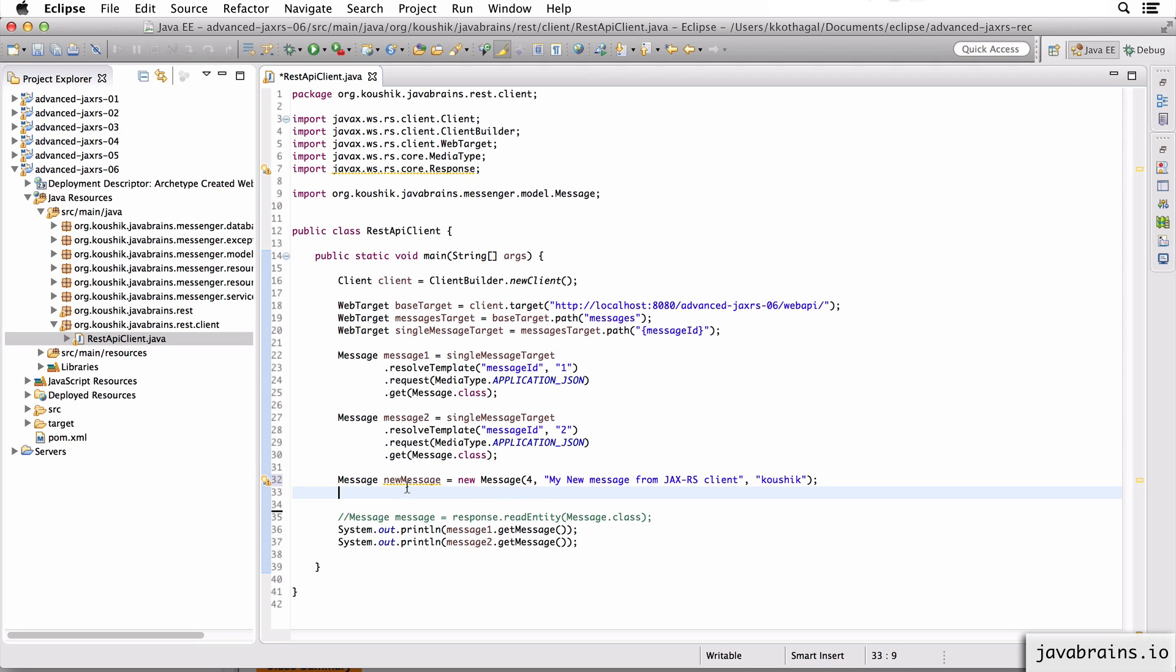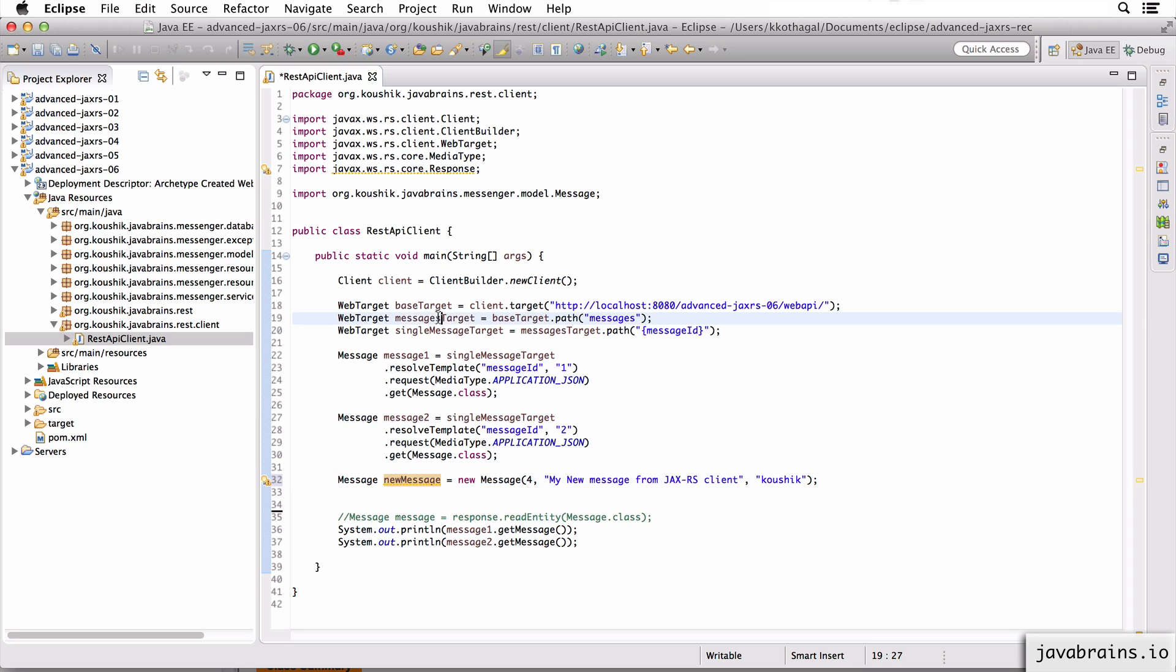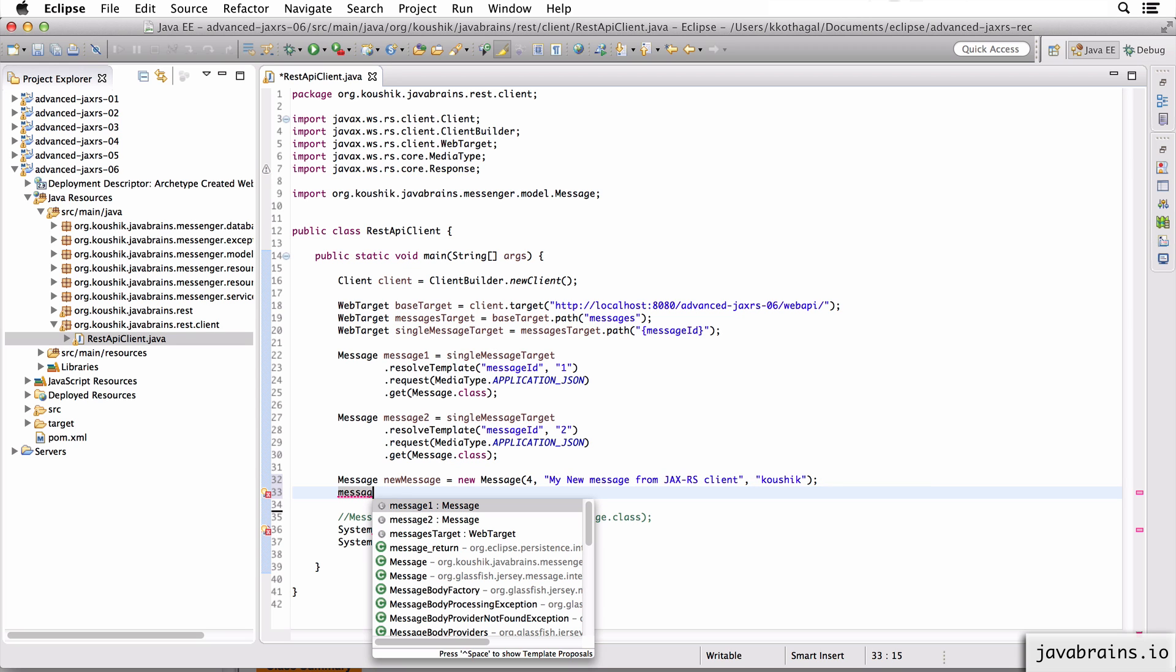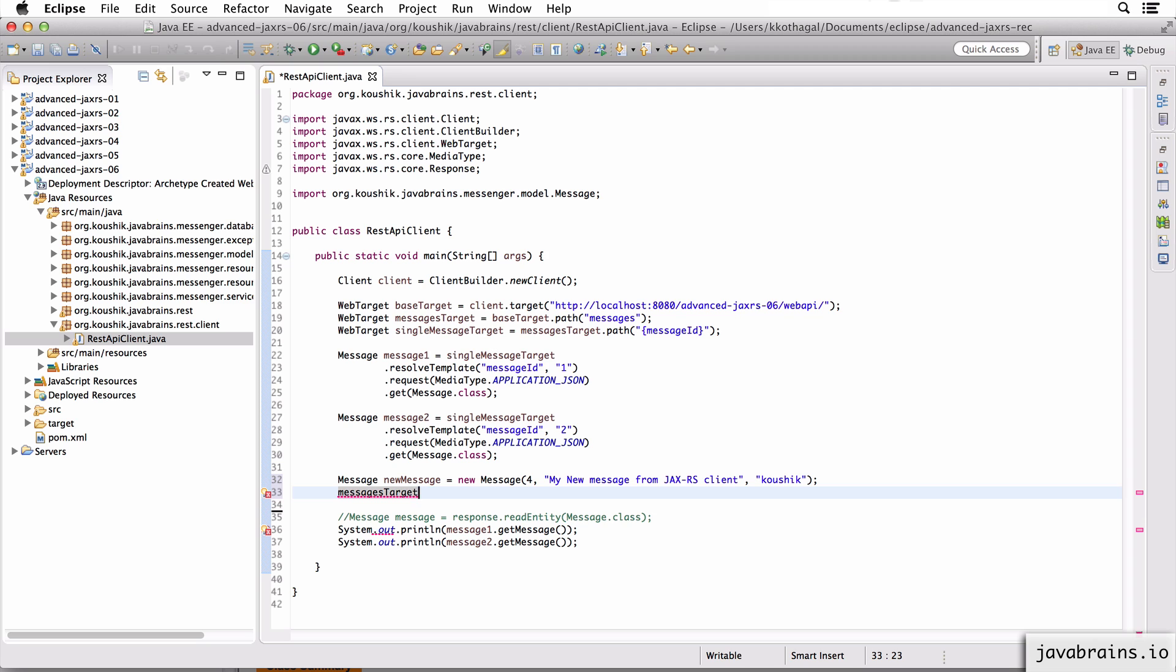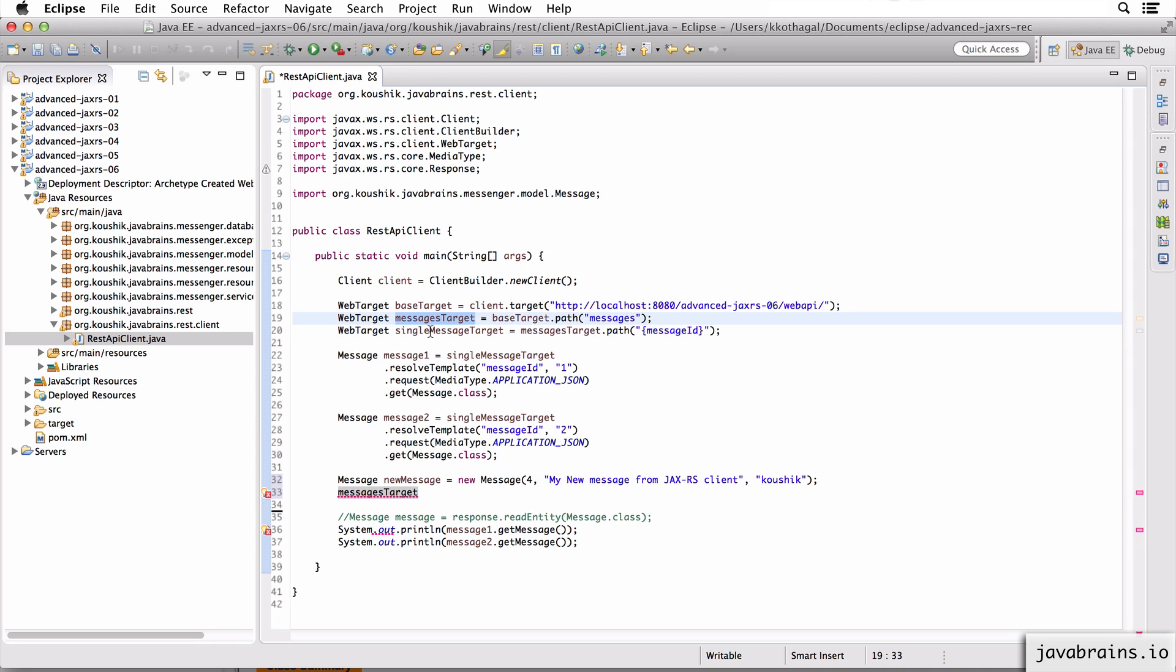Now I can actually make a POST request with this message and create it. So I'm going to use the messages target. The way it works is very similar to this. So I'm going to use the messages target to get hold of the web target. I don't have to do a resolve template over here because there are no variable portions at least until over here. The variable portion is only in this level when we are using this one.